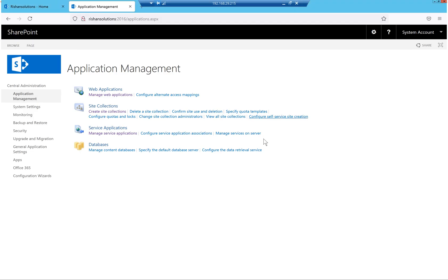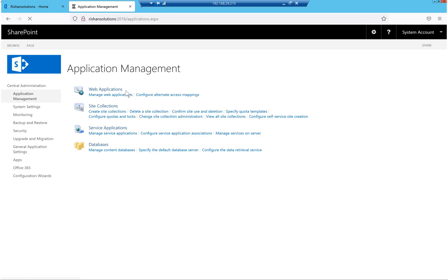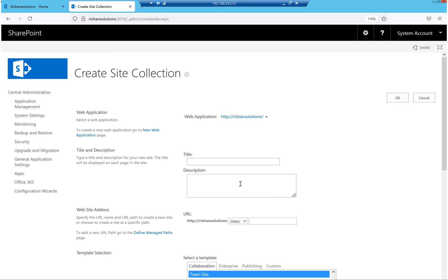I am opening SharePoint 2016 Central Administration. When you go to SharePoint Central Administration we have different sections like application management, system settings, monitoring, backup and restore, security, upgrade and migration, general application, and so on. To create a site collection, you go to Application Management and select the 'Create Site Collection' option. When you click this it will open a new window.